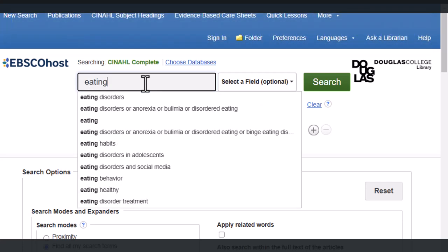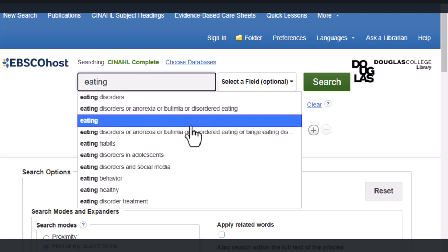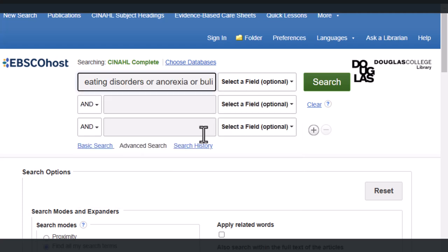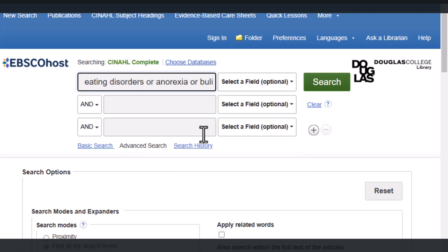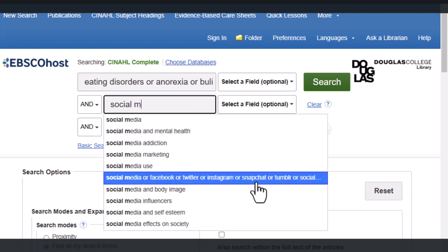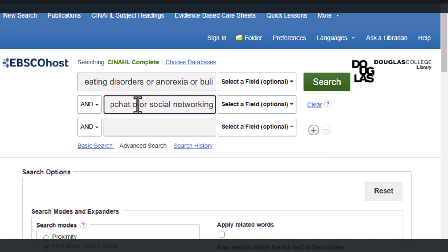As I type 'eating disorders' in the first box, notice this drop-down menu that springs to life. This is not a list of recommended search terms from CINAHL — it's simply a list of keyword combos that others have tried, so it's a great place to get ideas, but they may not all work for your context. Click the option that's most relevant to you, and don't hesitate to delete any terms that you don't agree with. For example, you might decide platforms like Tumblr and Twitter aren't really a focus for you, so there's no point flooding your results list with articles about them. Let's delete those two.